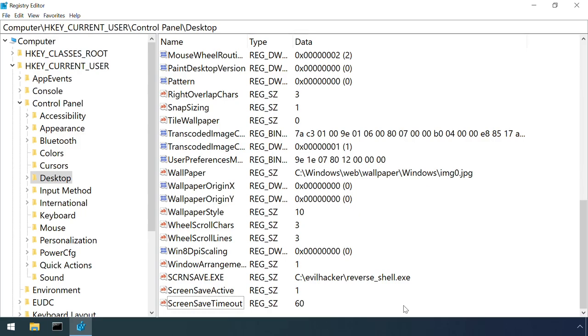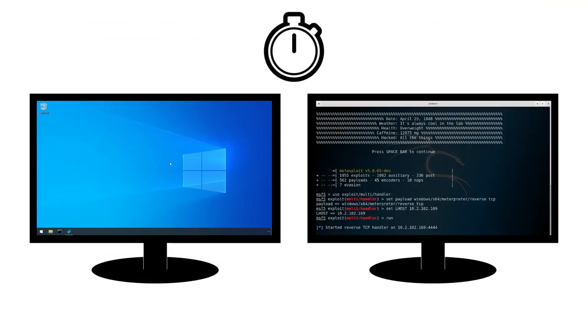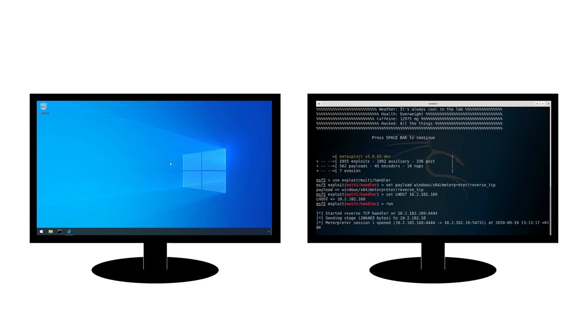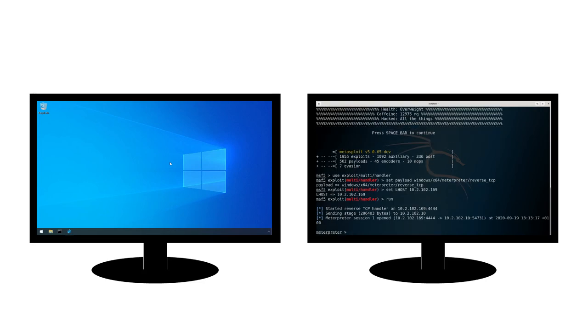In this example here, one minute. A minute later, the screensaver kicks in. In this case, it's a reverse shell back to an attacker-controlled machine. But it could quite easily be any other malicious code.